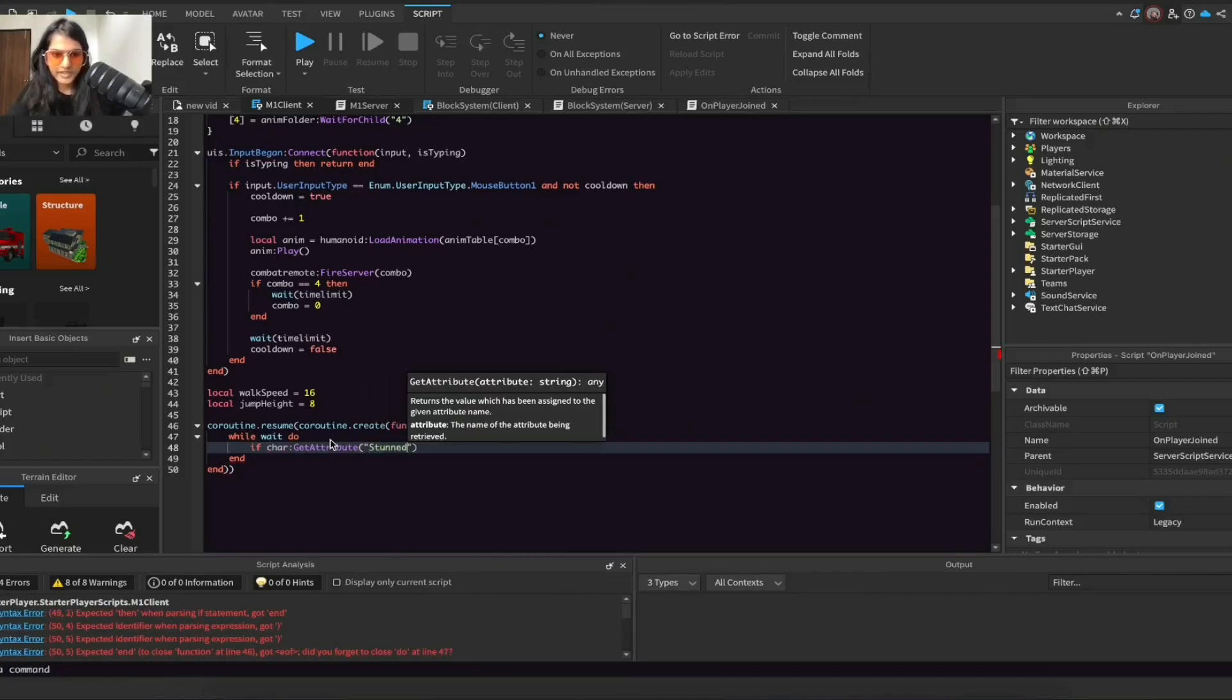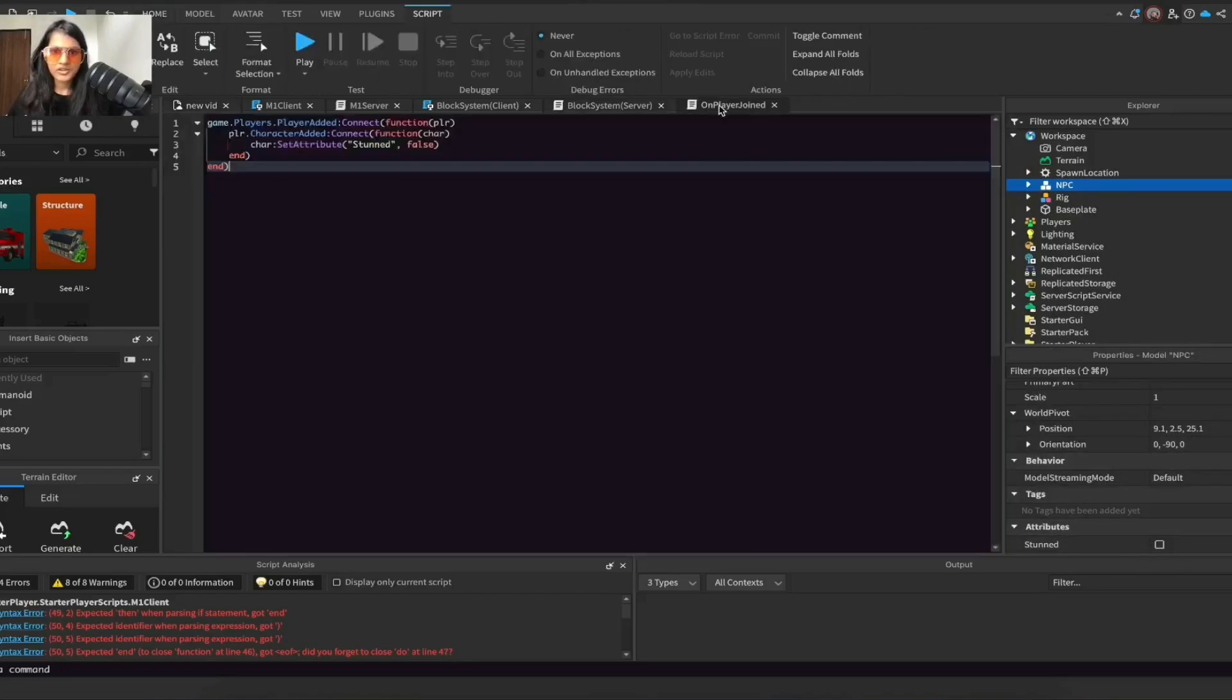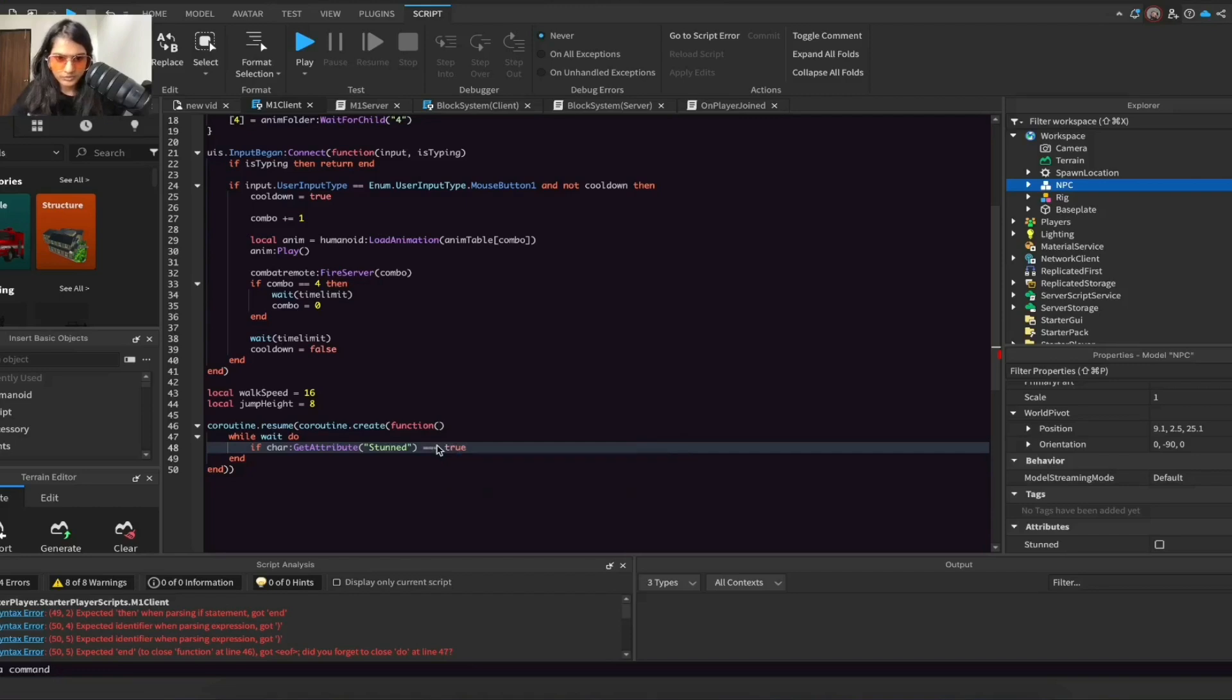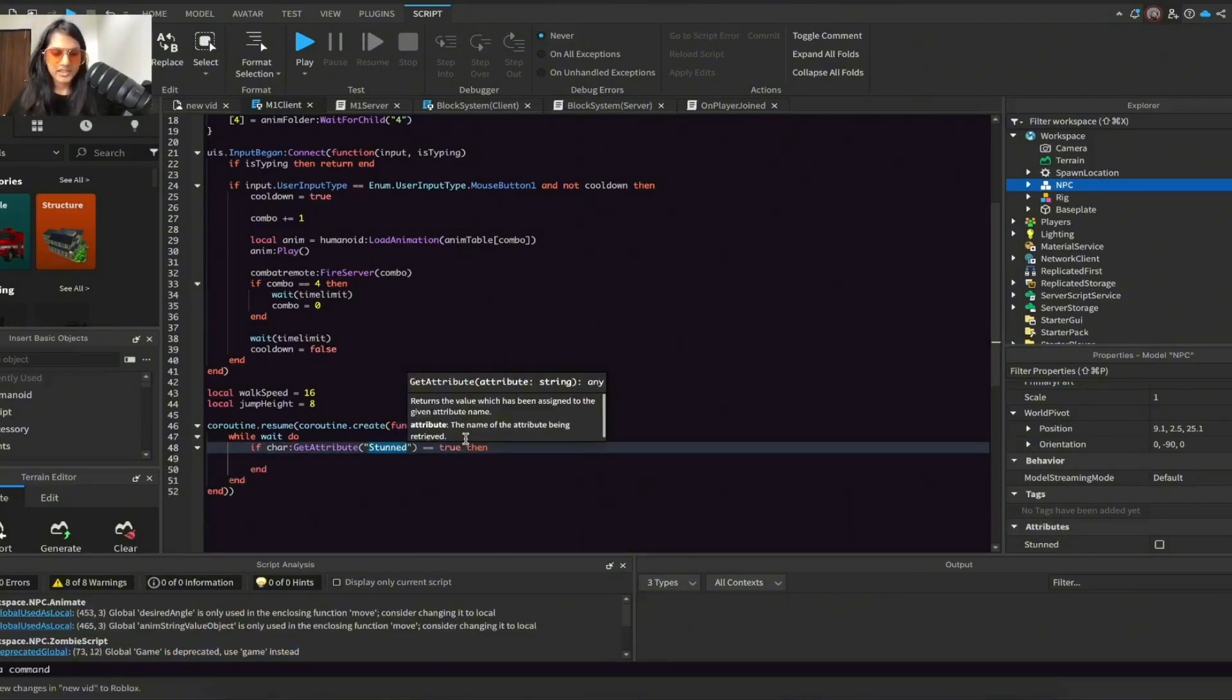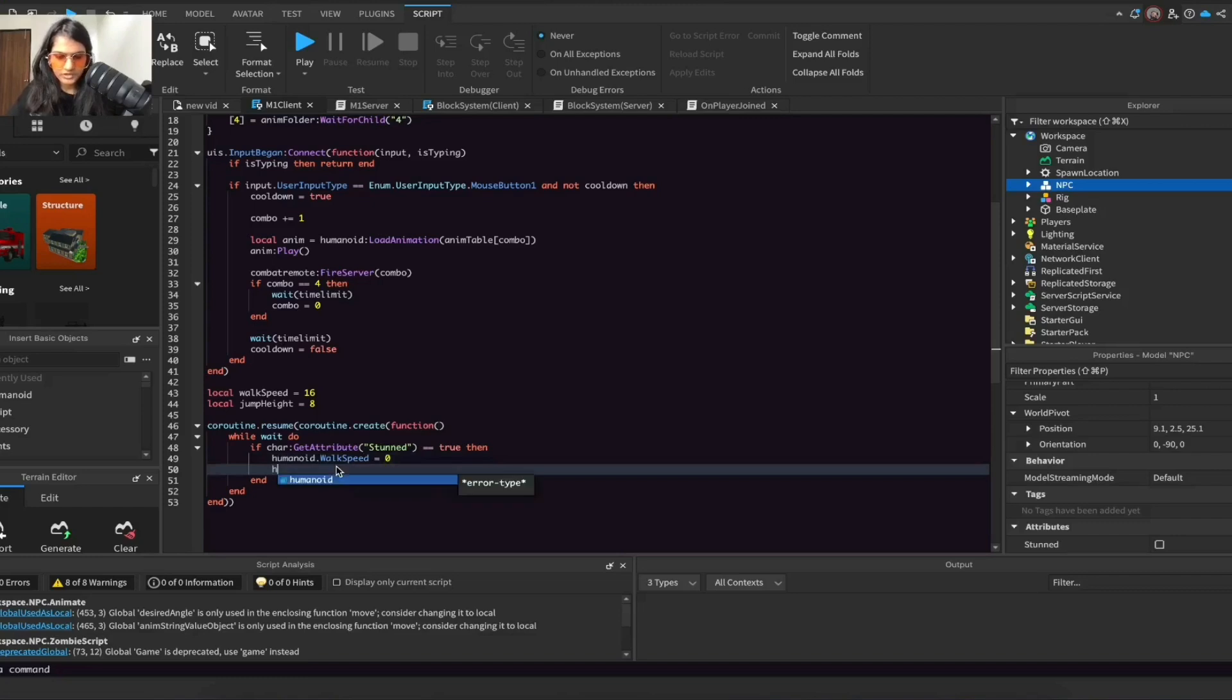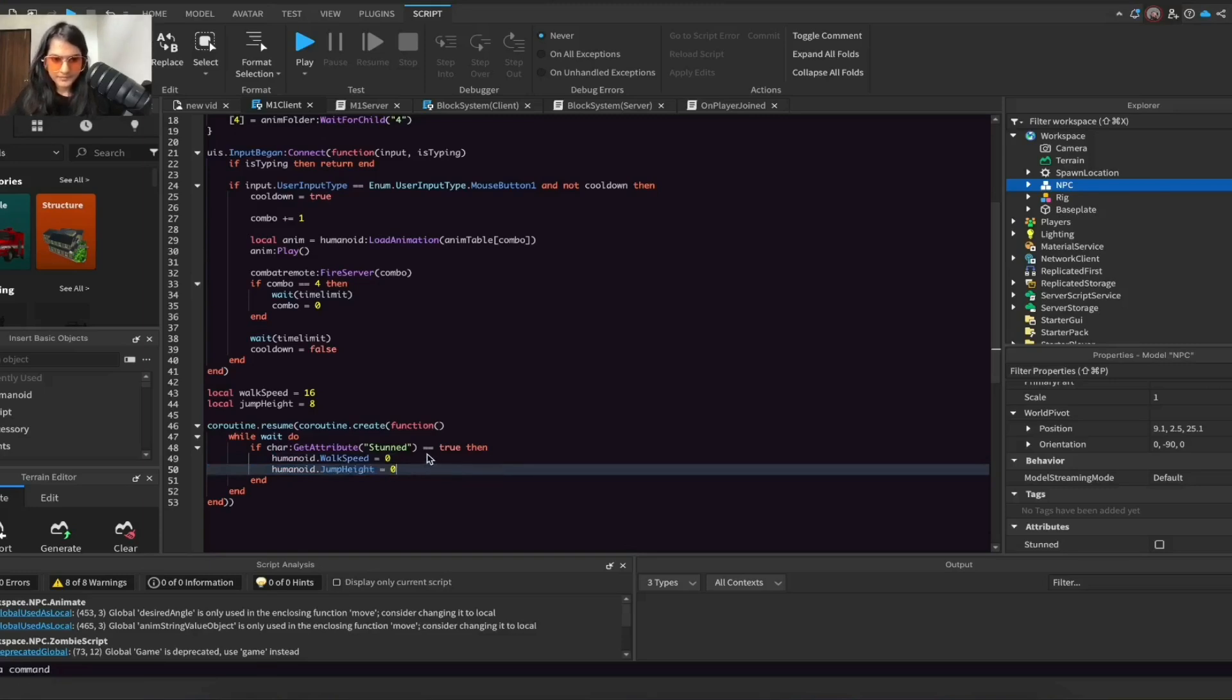...and make sure you have the exact spelling and capitalization as the one you set over here, otherwise it won't work. And then do == true then. So what we're saying here is if our character's attribute which is stunned is true, then continue the line. Do humanoid.WalkSpeed = 0 and humanoid.JumpHeight = 0. So if stunned is true then the player can't walk or jump.